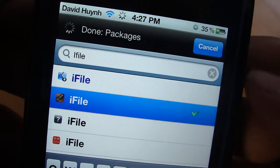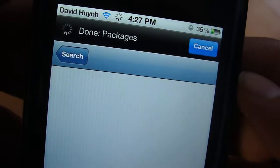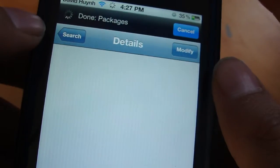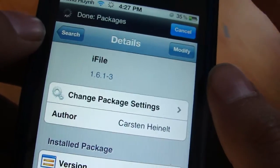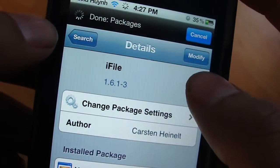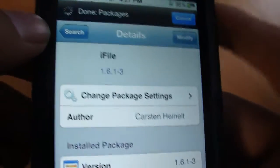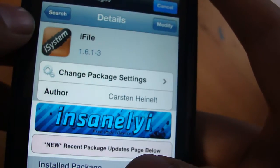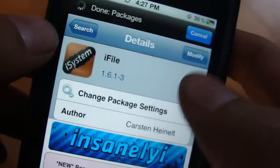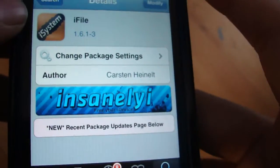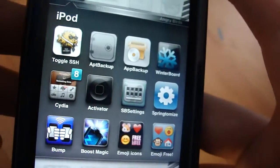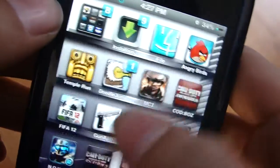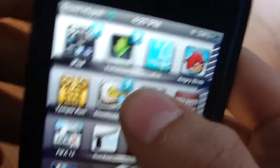You want to click on iFile and install it. I already have it installed, so I can't show that step. After you install it, you want to respring your iPod or just do a quick reboot.